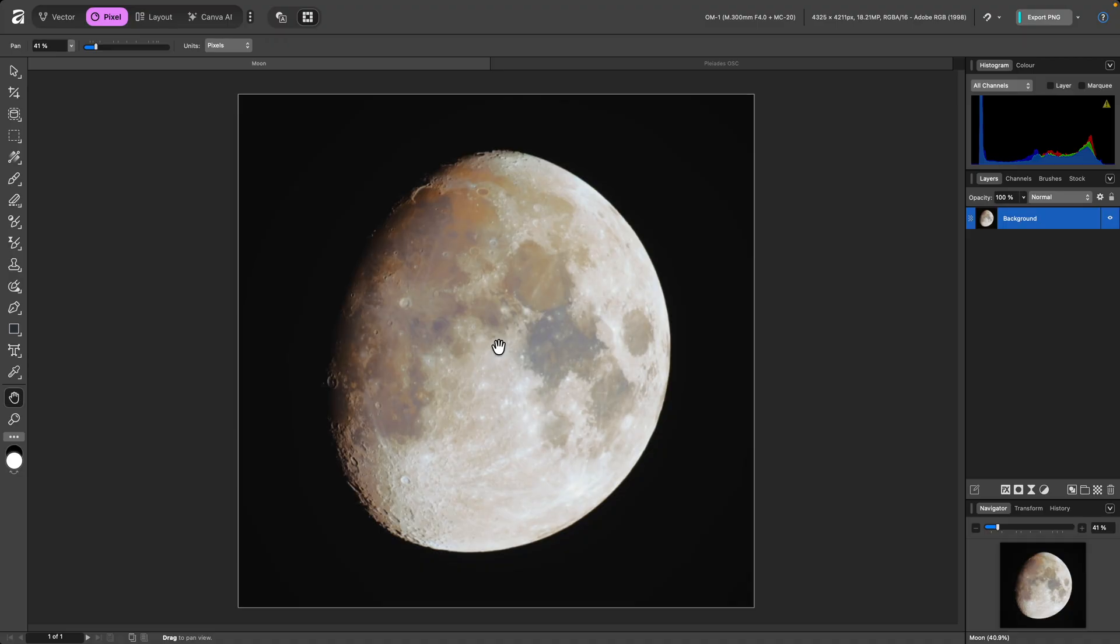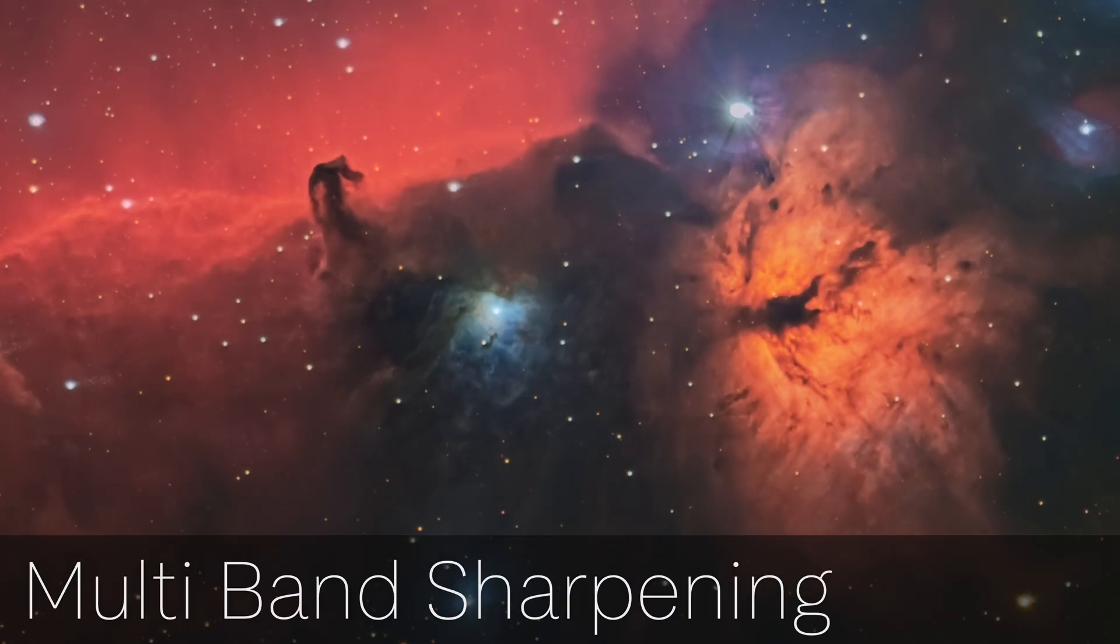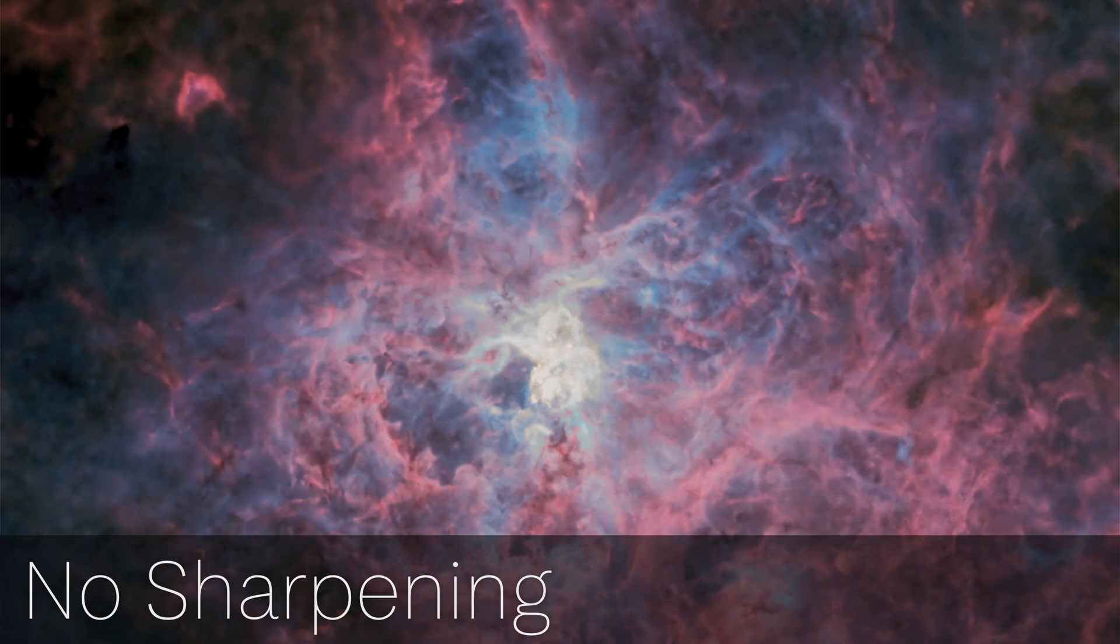I'll quickly show you how the multiband sharpen filter works in Affinity. I would say it performs sympathetic detail enhancement for subjects where a traditional unsharp mask might produce too much contrast or ringing around edge detail.